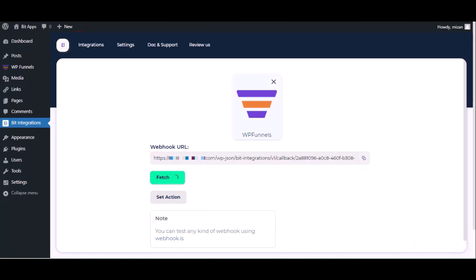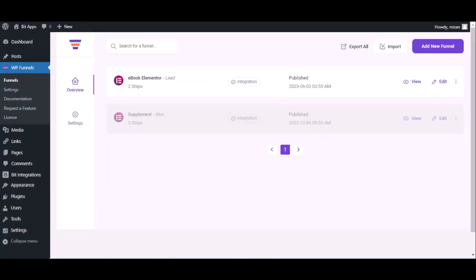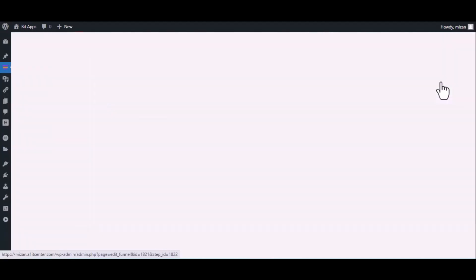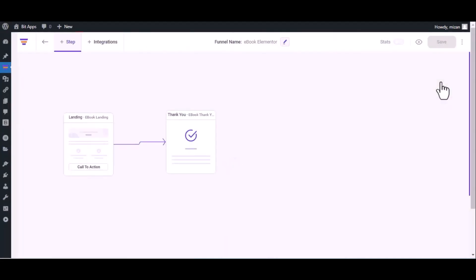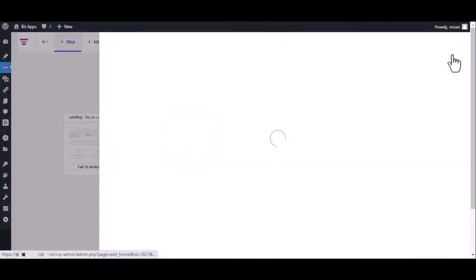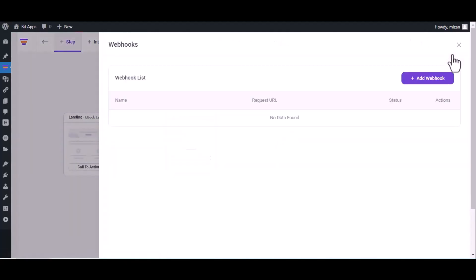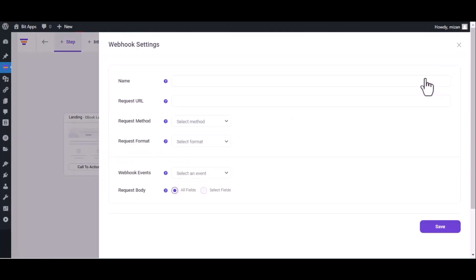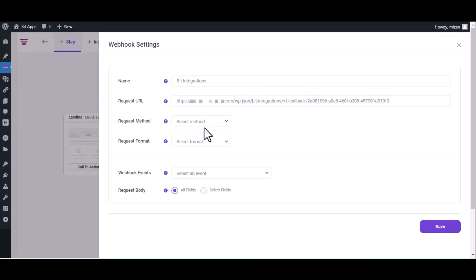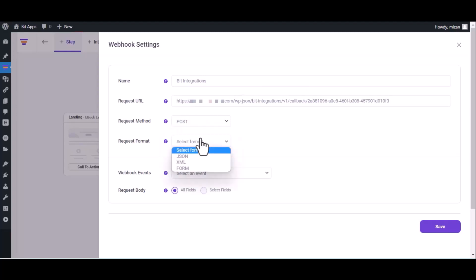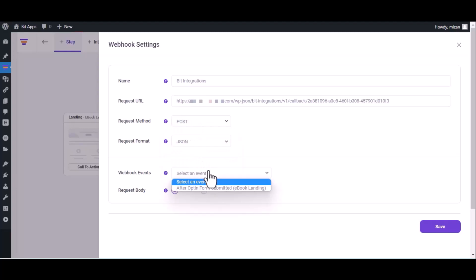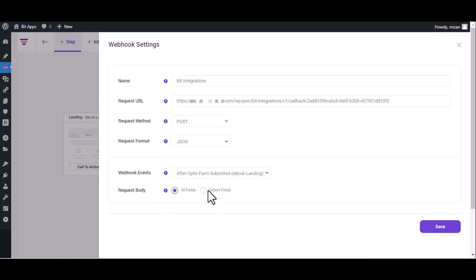Now go to WP Funnel dashboard, click on edit. Now click on three dots in the top right corner, then click on webhook, add webhook, give a name, and paste here the webhook URL. Select request method, select request format, select webhook event, then click on save.